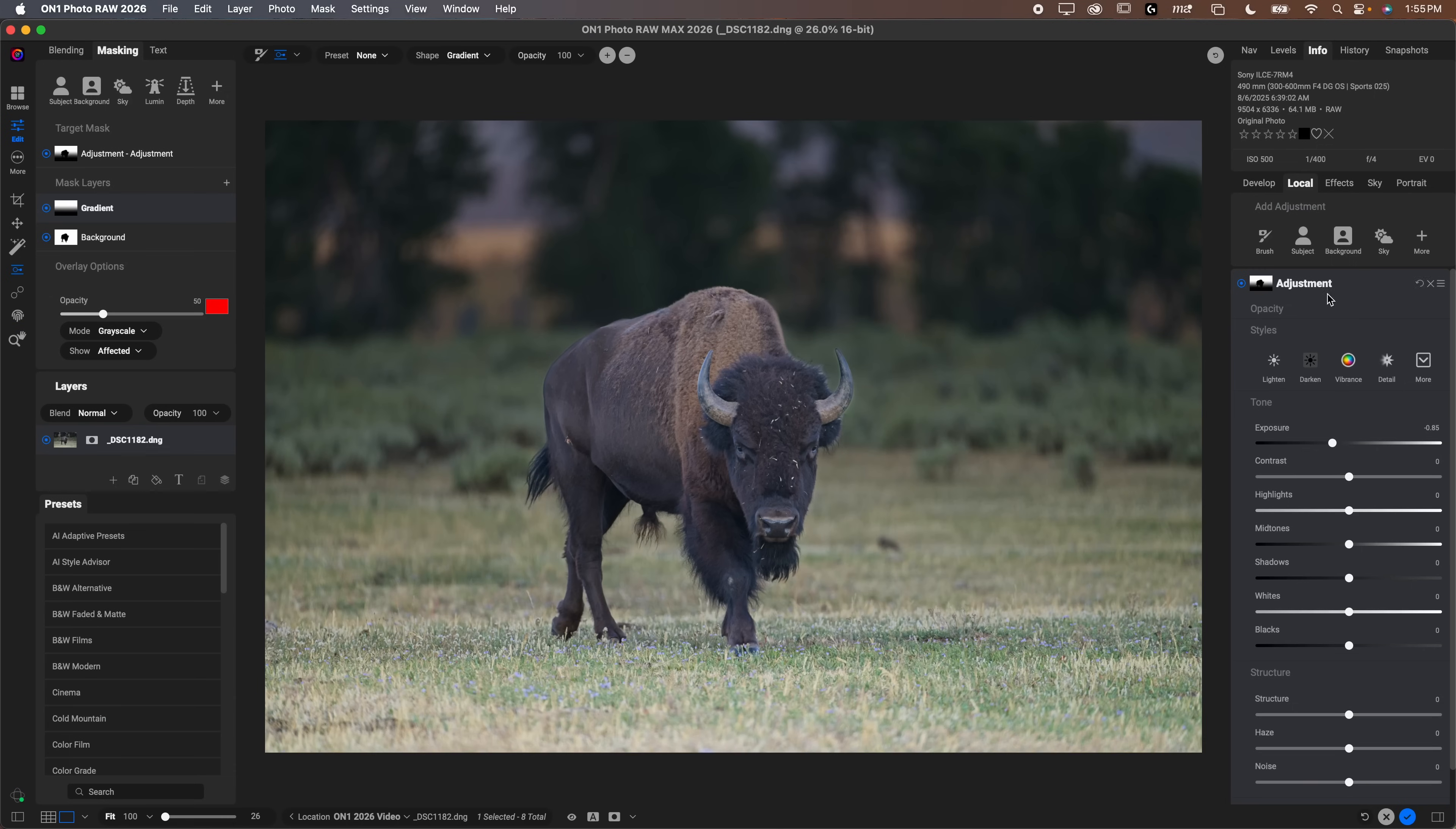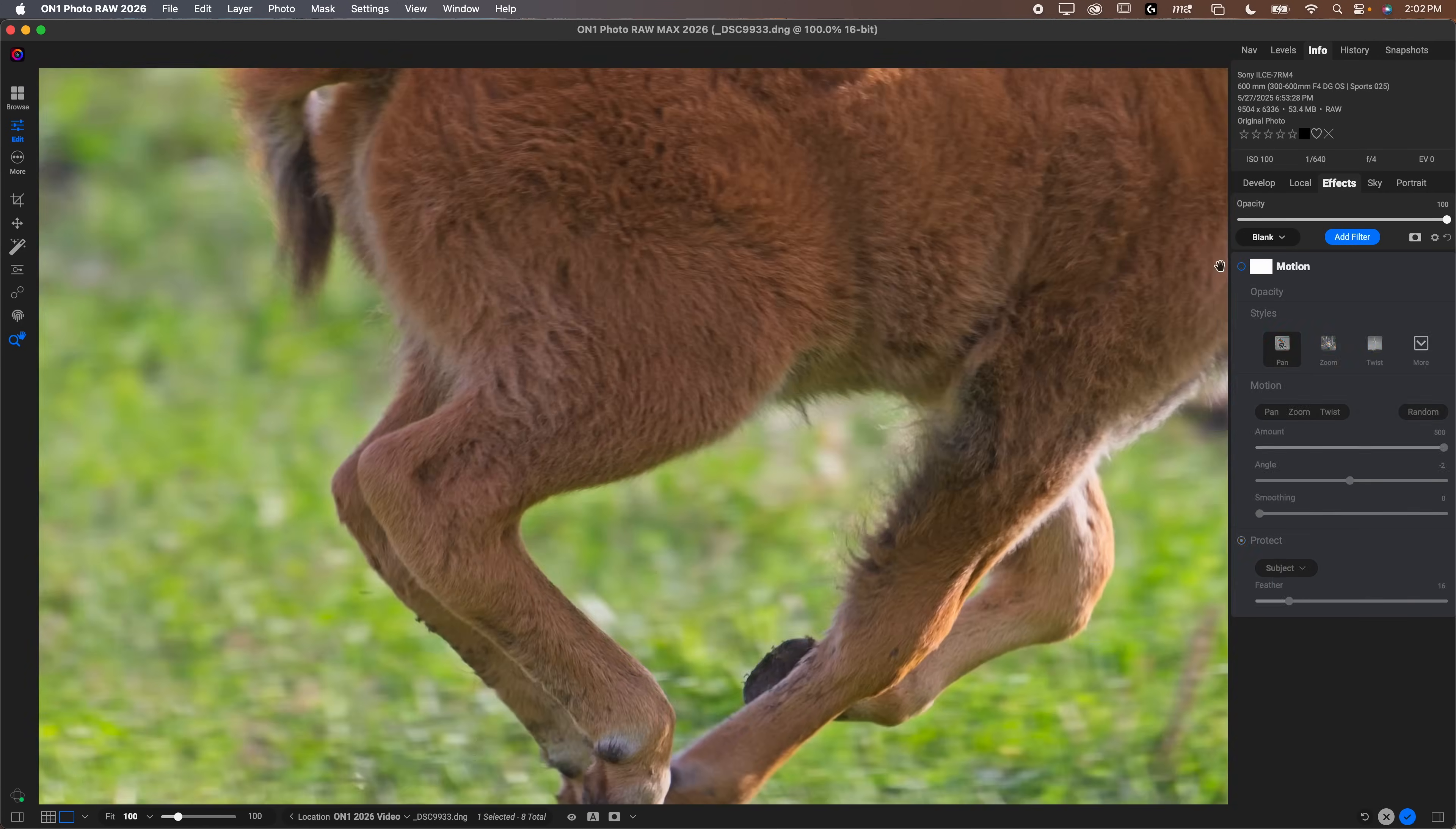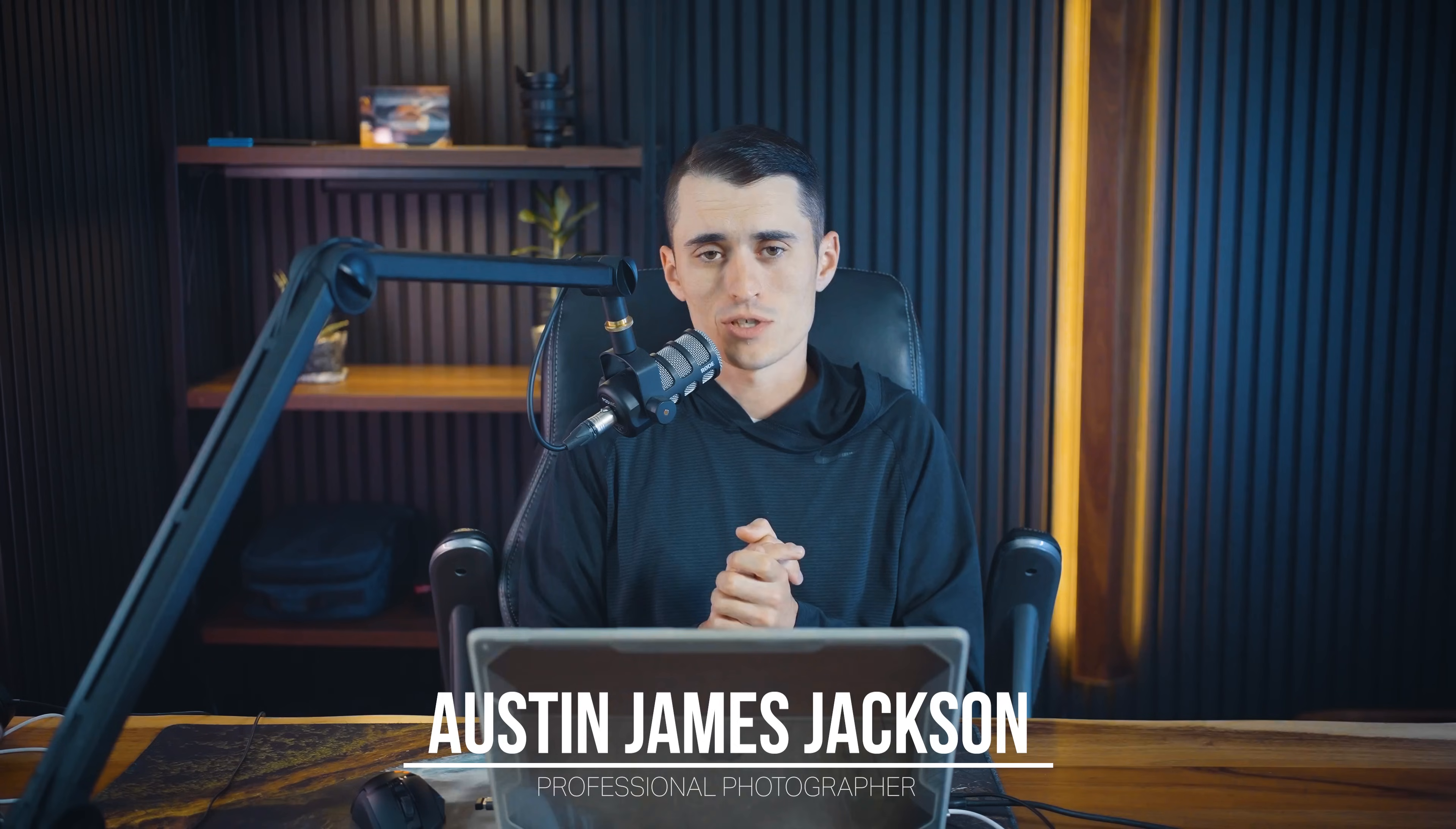On1 2026 has just arrived earlier this week. I'm really excited to show you a lot of the new features in the new program this year. We're not going to be doing a full rundown of the program, just showing you what is new and upgraded to help you decide if it is worth purchasing. I'm Austin Jackson, a landscape photographer based here in Southern Utah.